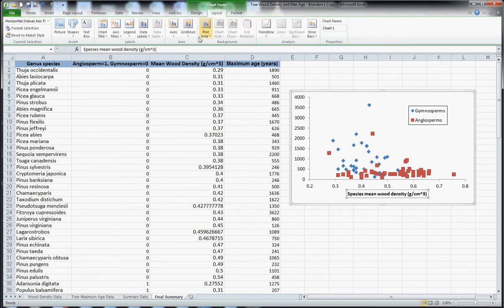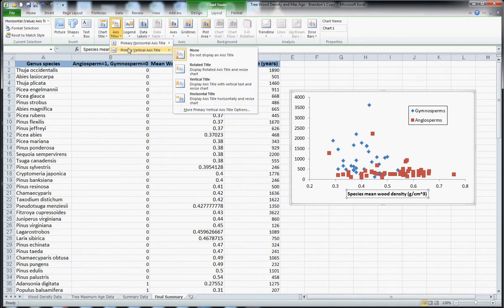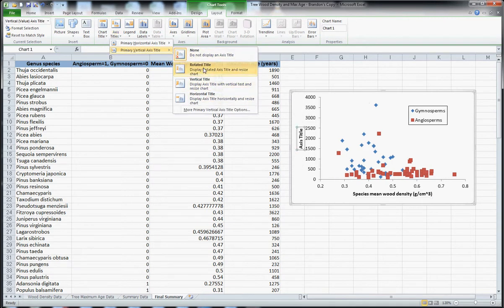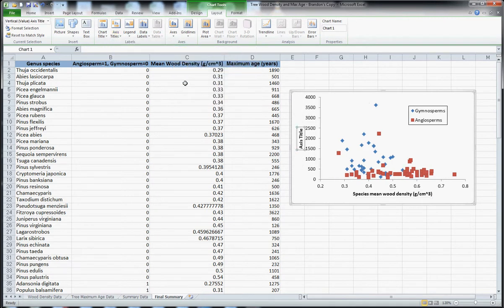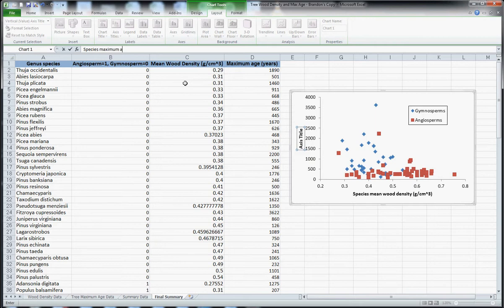And then for the y axis I'm going to select from a variety of ones here. I'm going to do the rotated title and species maximum age in years. Always putting the units.